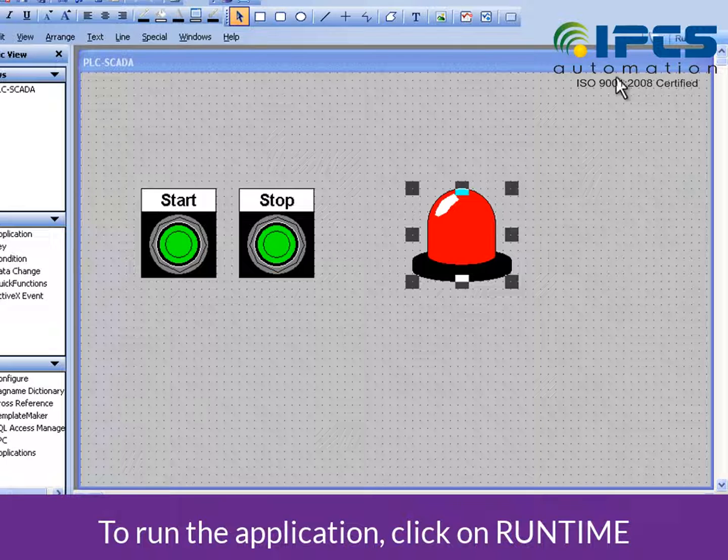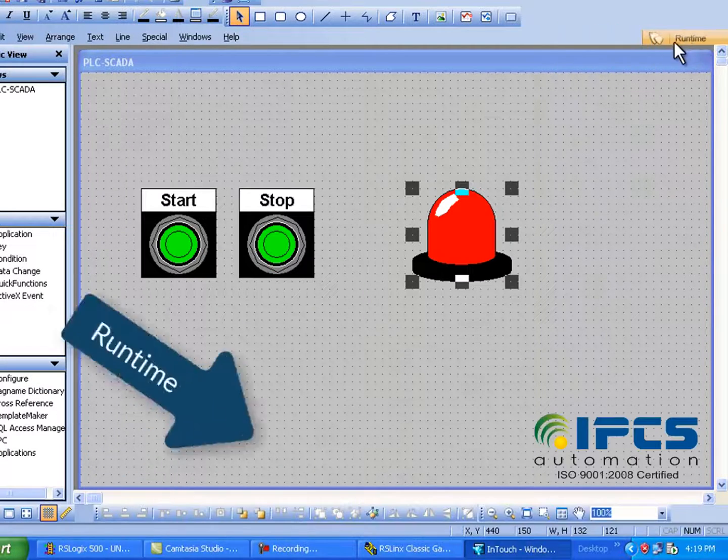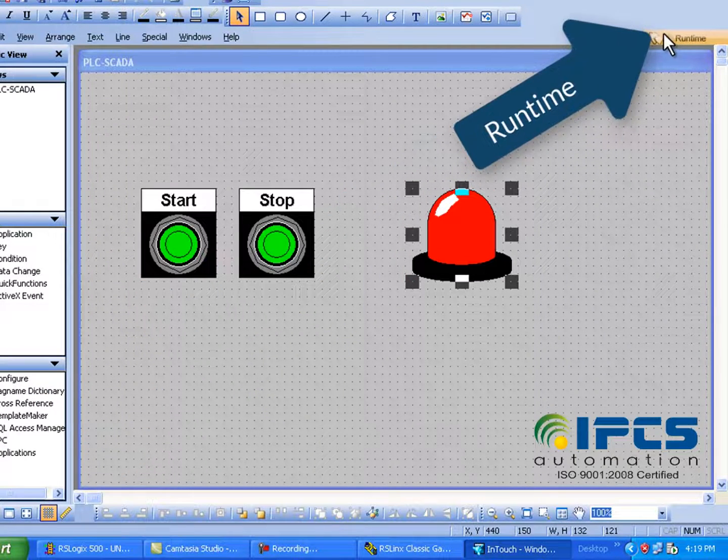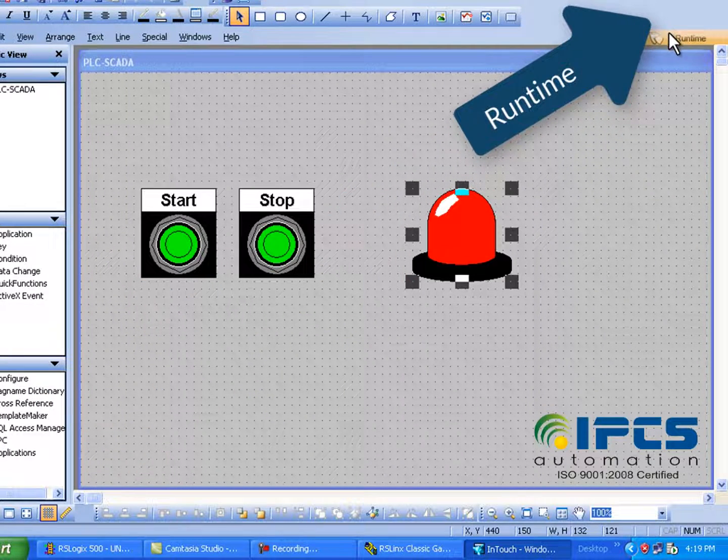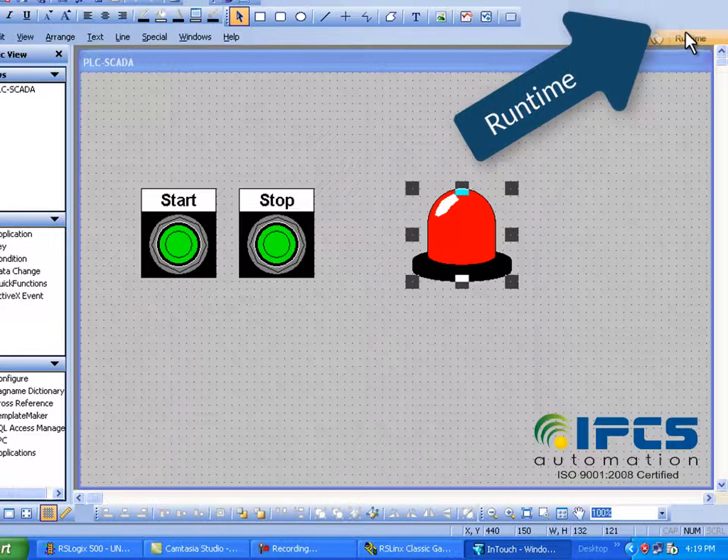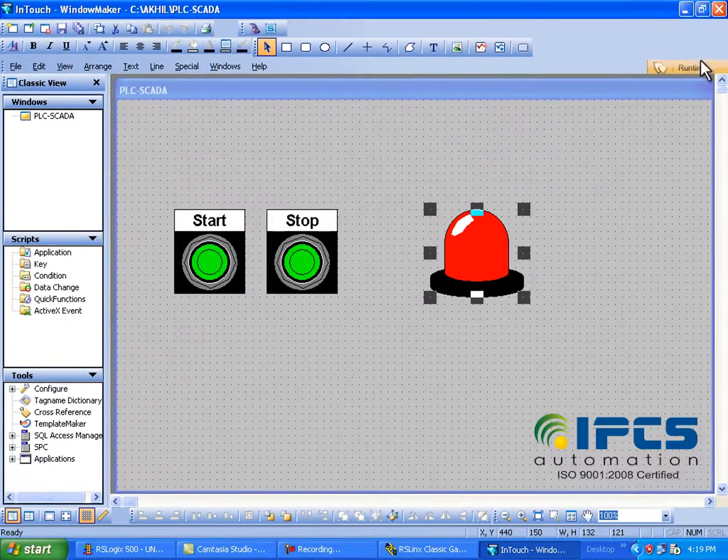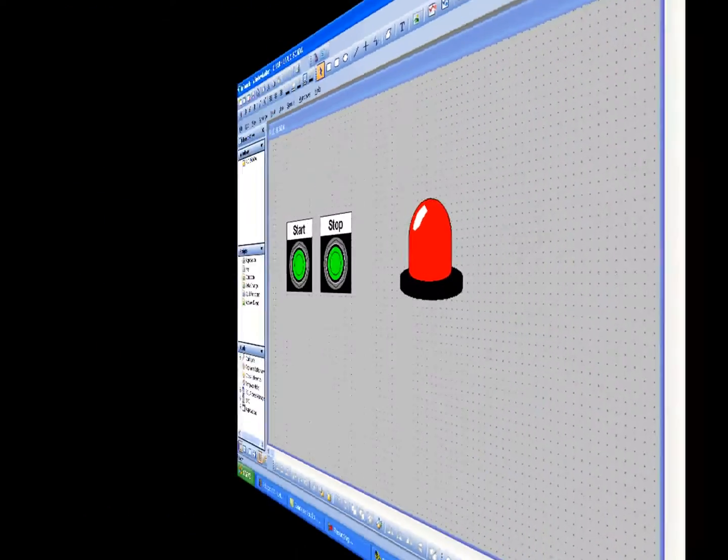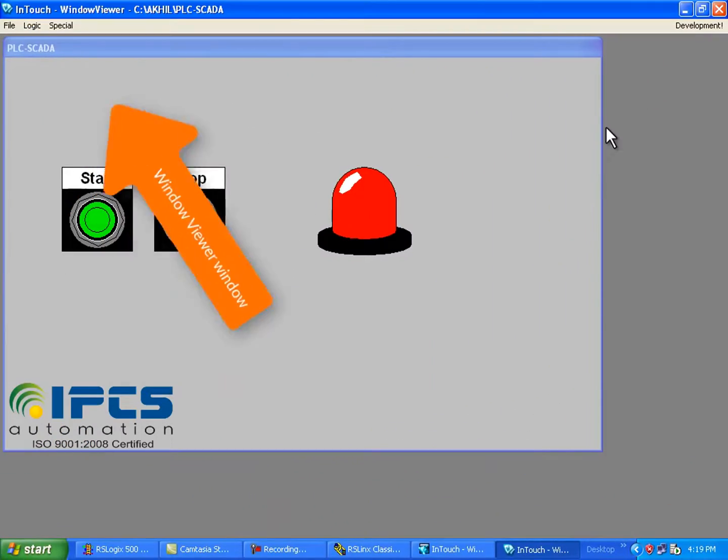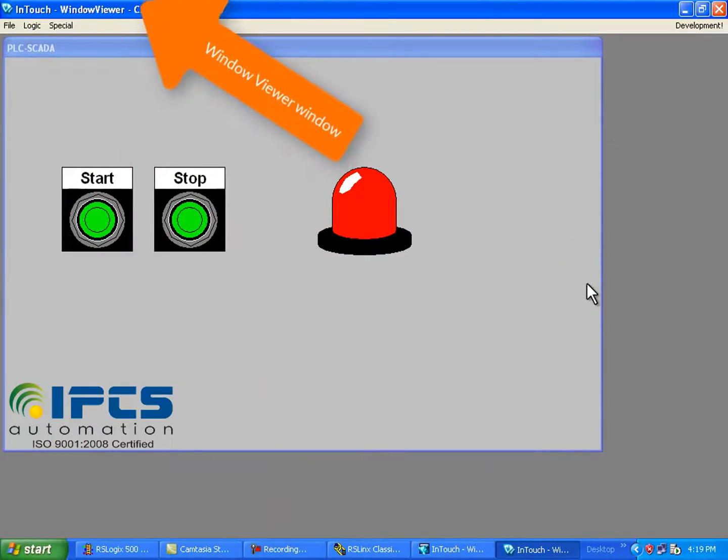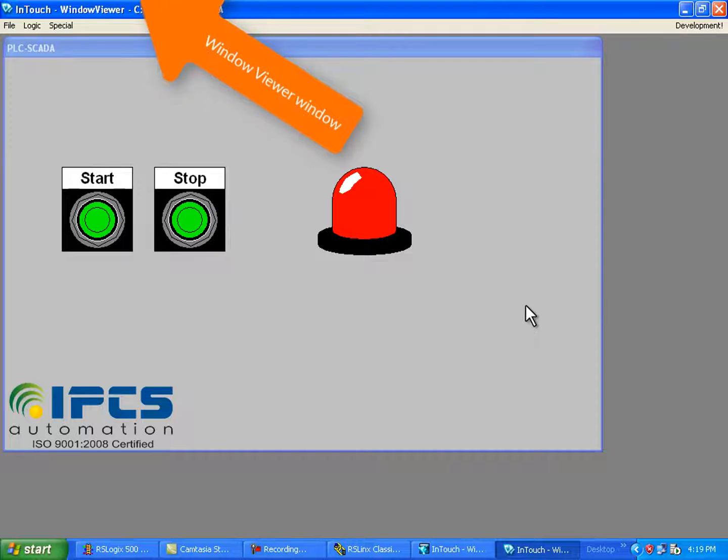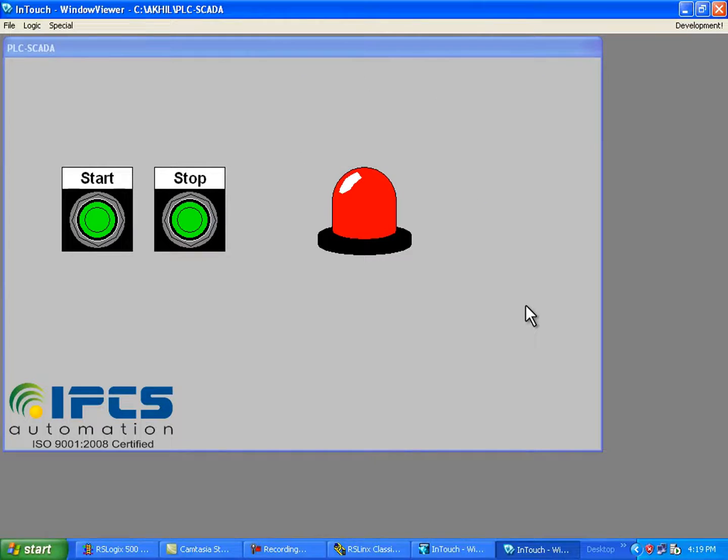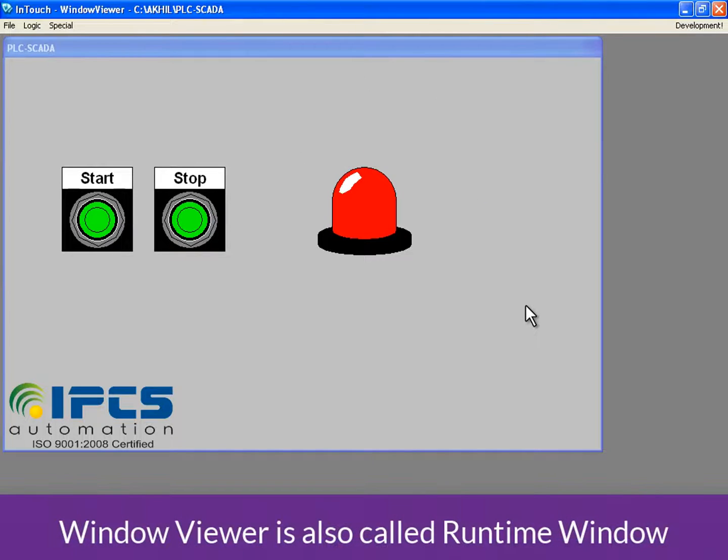To run the application, click on runtime. Now the window viewer window has been displayed. It can also be called the runtime window.